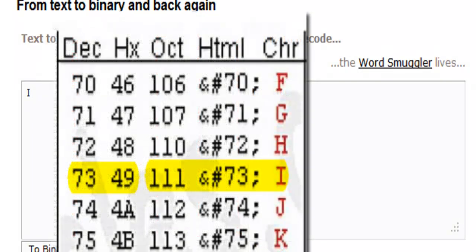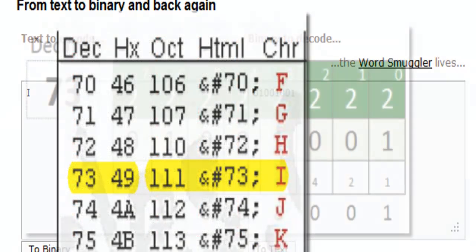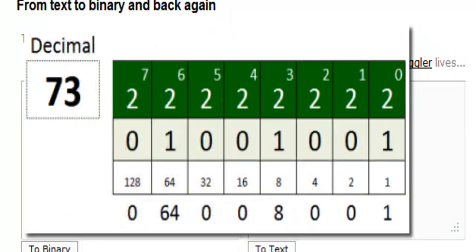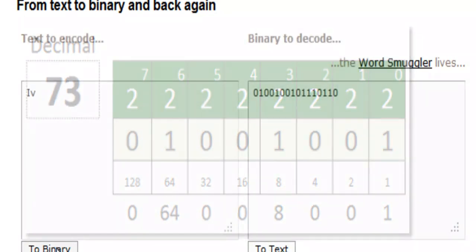I type an I, then I look at the binary chart and see that's a 73. 73 is 0, 1, 0, 0, 1, 0, 0, 1.